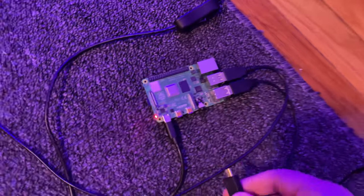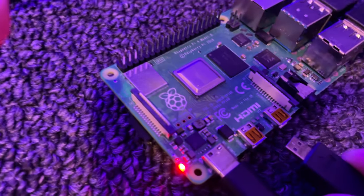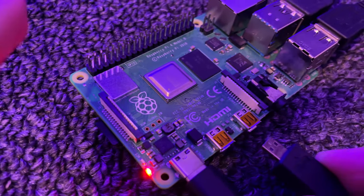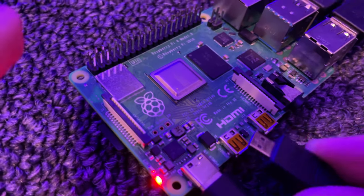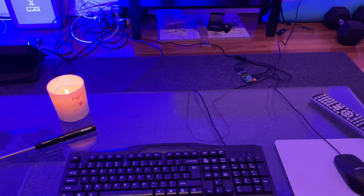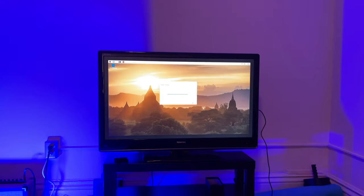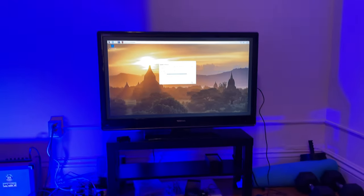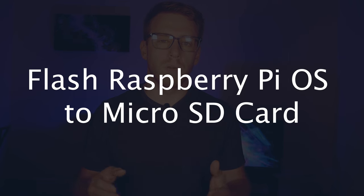We're also going to get into some follow-up steps like how to connect to WiFi, how to connect over SSH, Putty, remote desktop, VNC. So you're going to know exactly how to get your Raspberry Pi up and running. Anyways, let's get started.